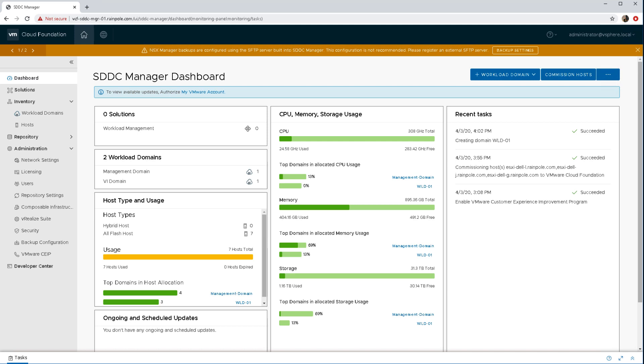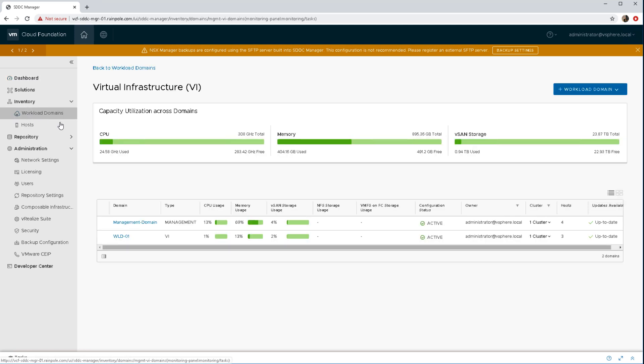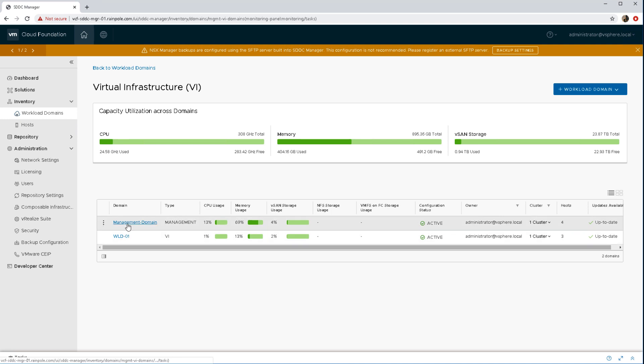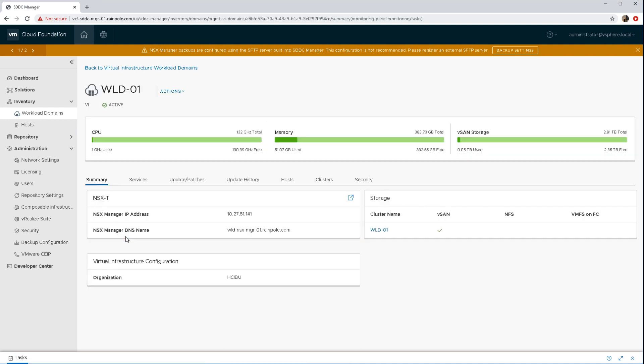We'll begin this demonstration in the SDDC Manager dashboard. If we look at our workload domains, we already have a management domain made up of four nodes and of course our workload domain. This is where we're going to deploy our NSX-T edge.